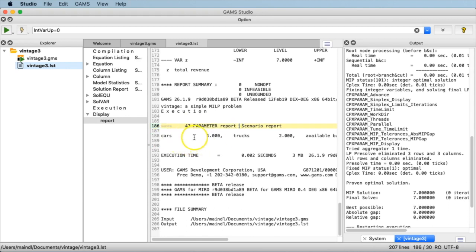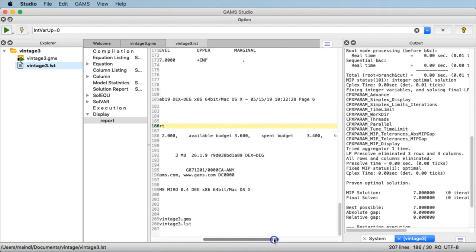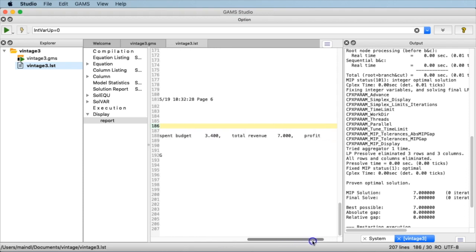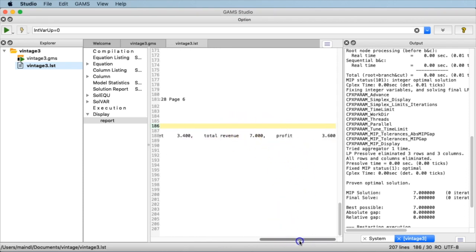We see we have one car, two trucks. Scrolling to the right, we have 3.6 kilodollars available budget, the spent budget was 3.4 kilodollars, total revenue was 7,000, and the profit — according to the difference of these two — 3.6 kilodollars.